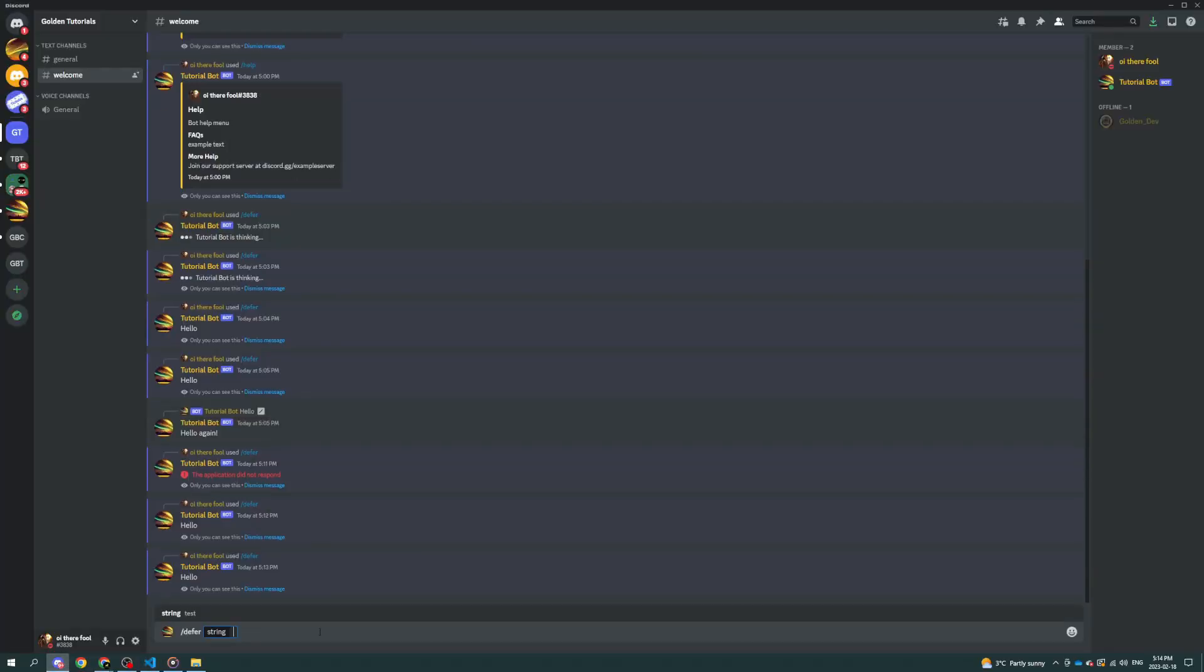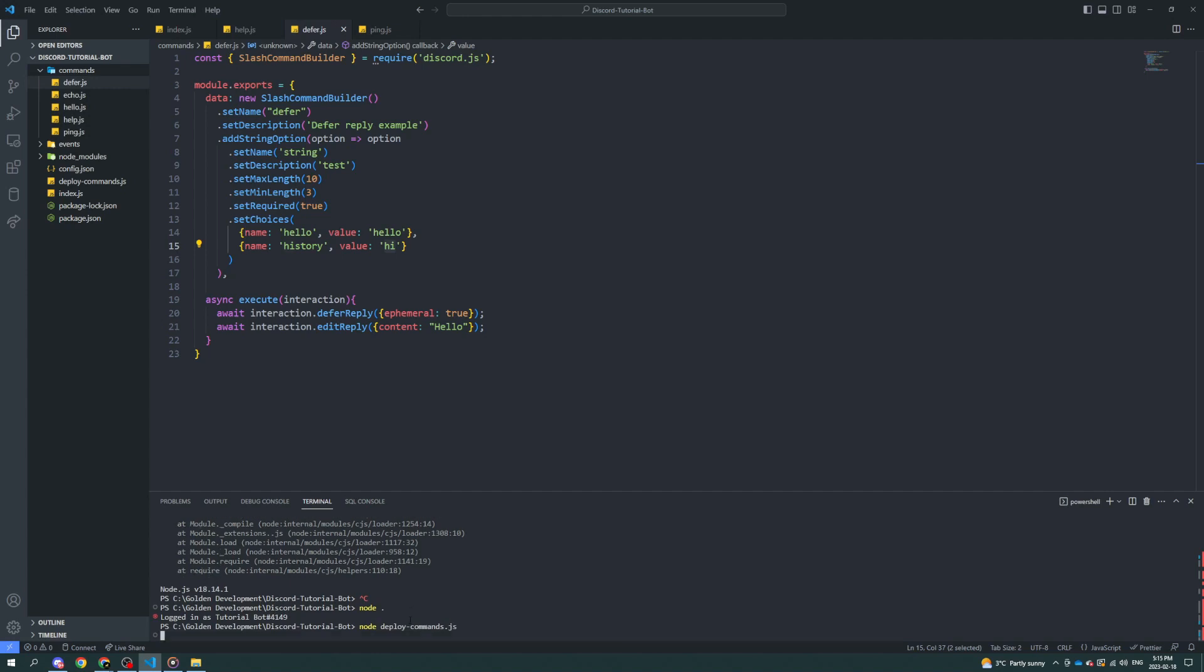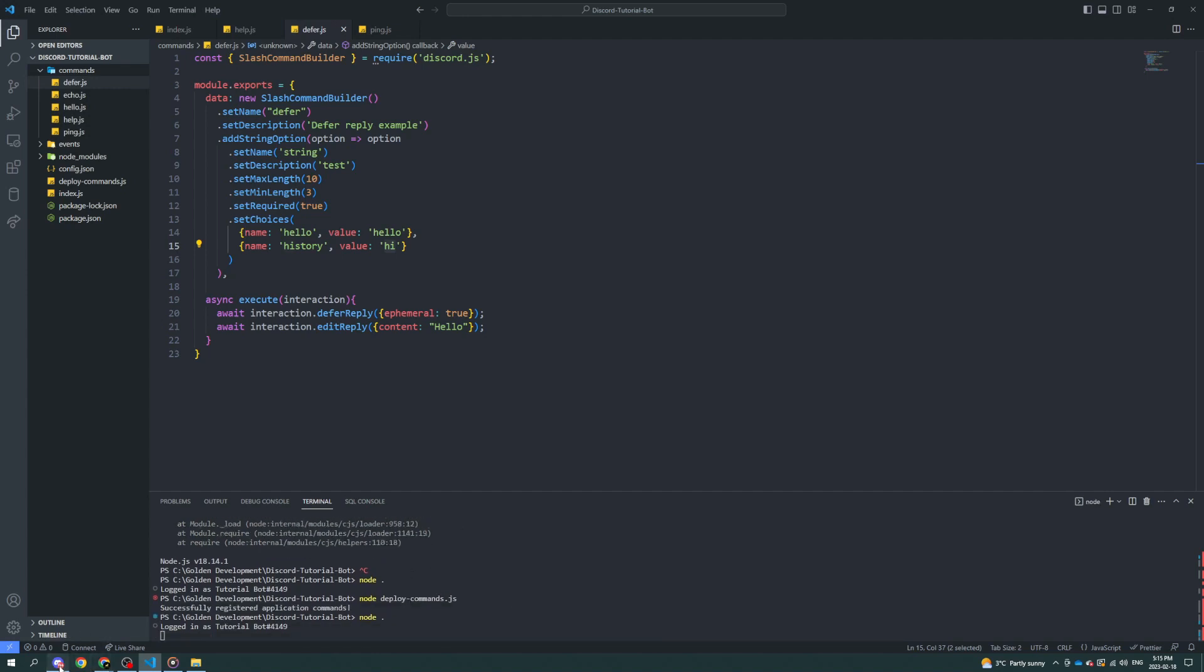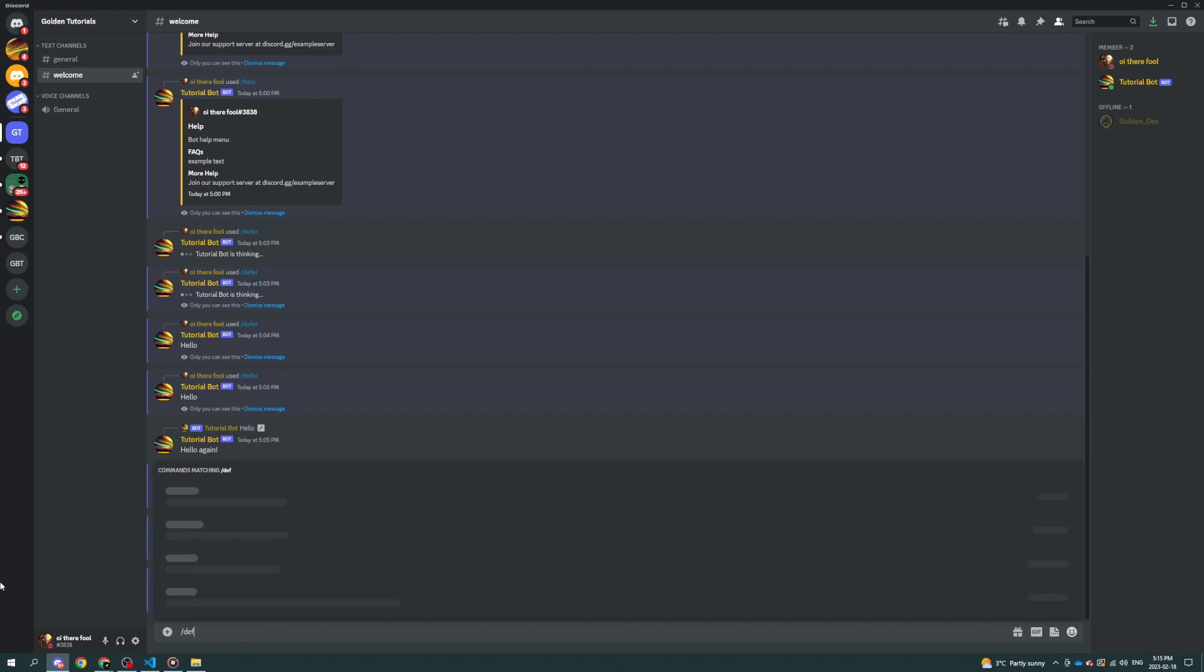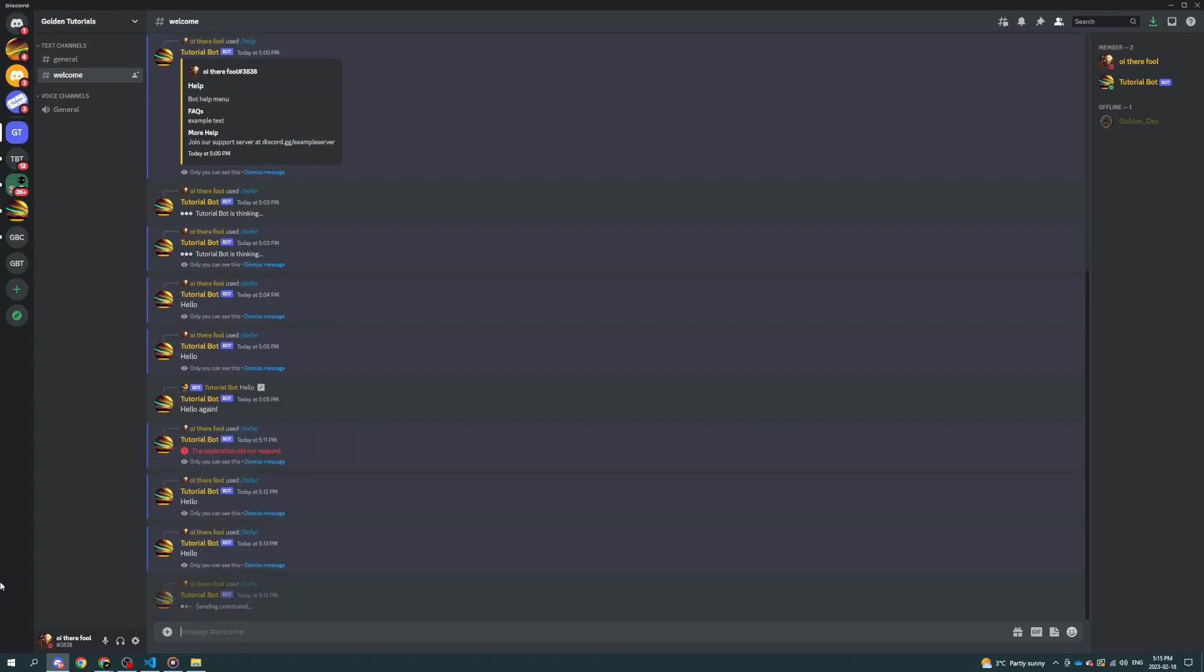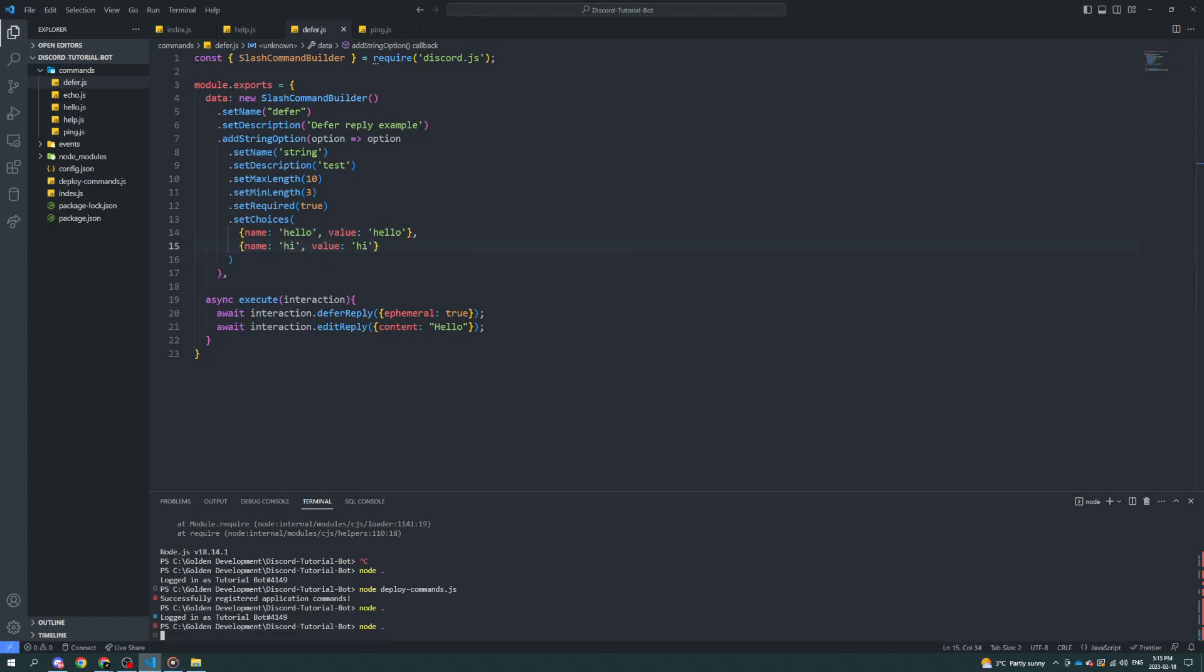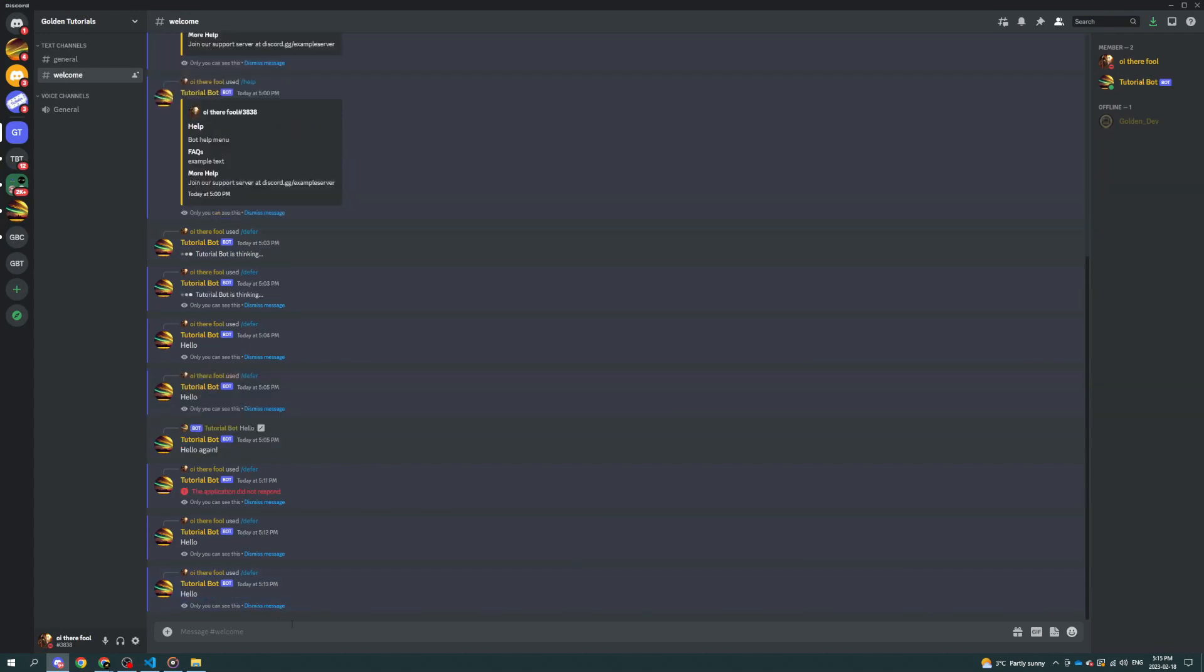There we go. Slash defer. String. Doesn't have the choices. I guess I should update it. And now you get to choose between the two of these. That's funny. Why did it correct a history, huh? I'm so confused. Anyway, that's interesting. I never saw that before.